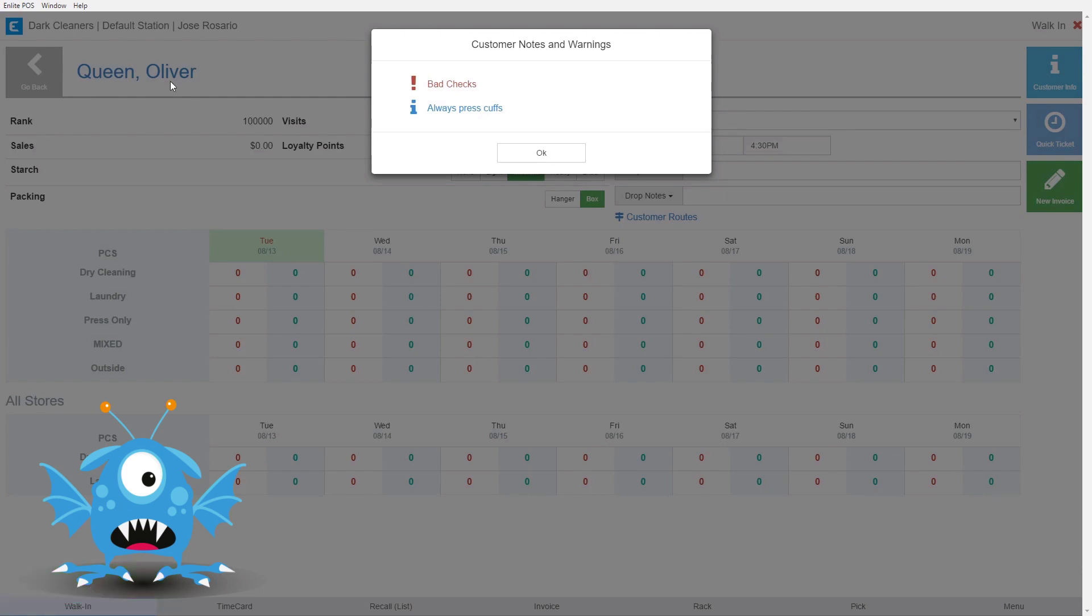The system takes us directly into that customer so we can start working with him and it shows us the notes that we added. So here is our warning for bad checks.